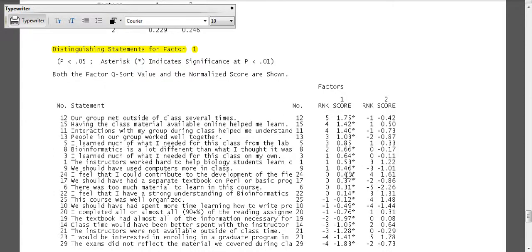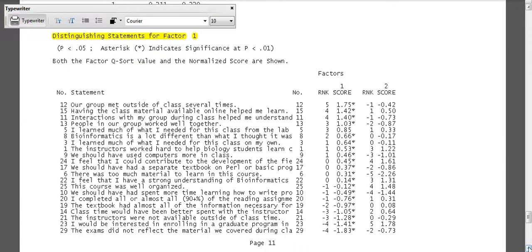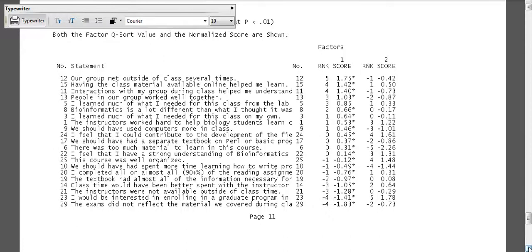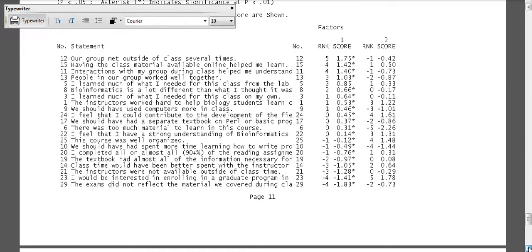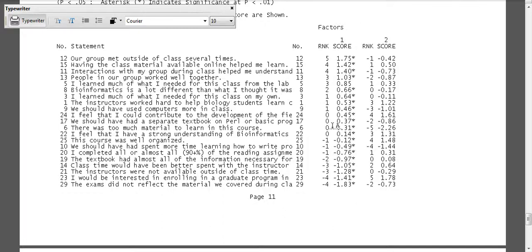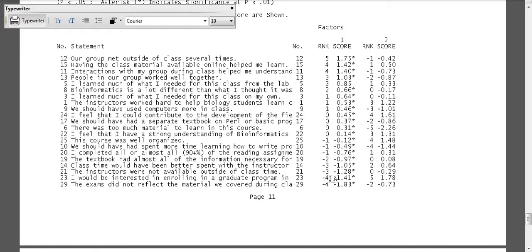So this is where we can see a little more about how the two factors are actually quite different. Here, same thing—you notice that because it's for factor one, it's in the descending rank order for that factor. But here's a huge difference: 'I would be interested in enrolling in a graduate program in bioinformatics.'